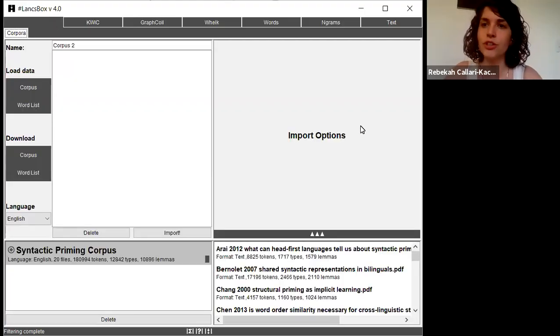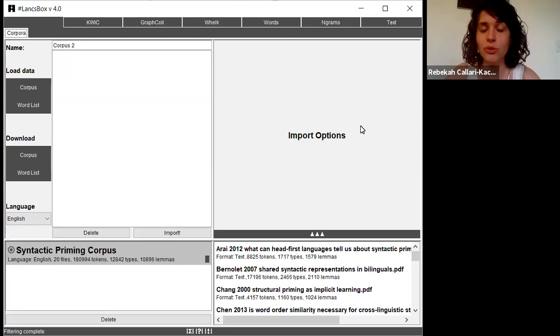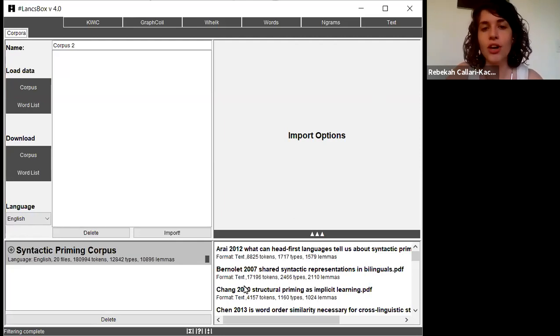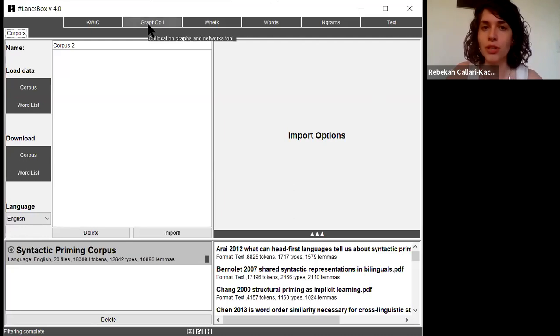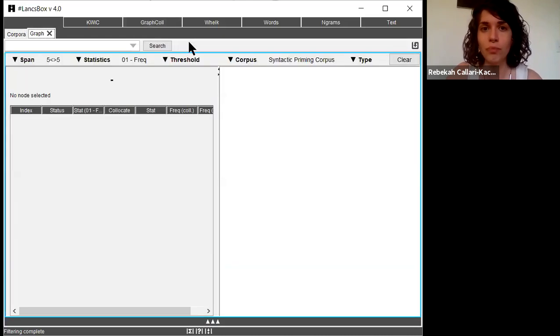In this video, I'm going to show you how to search for collocations in Lancebox using the tool Graph Call. As you can see, I've already uploaded my corpus and I'm going to go up to the top and click on Graph Call.